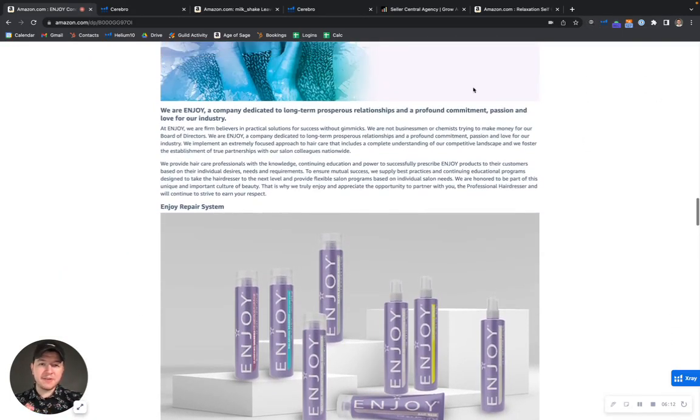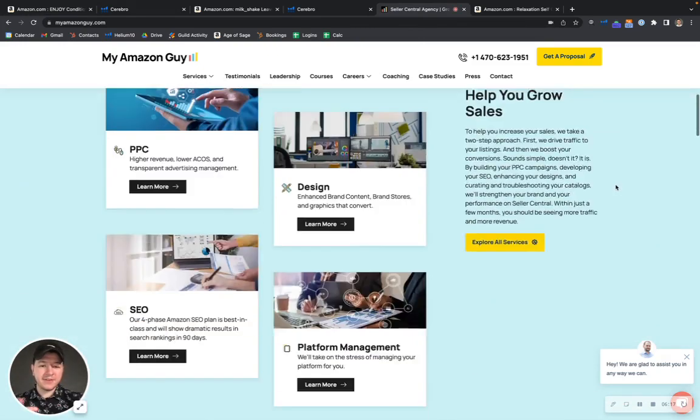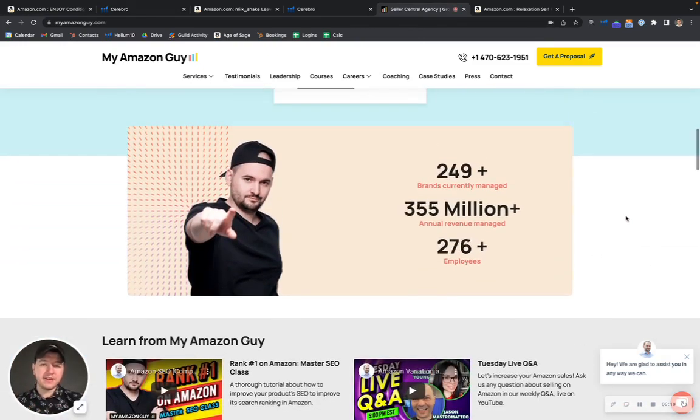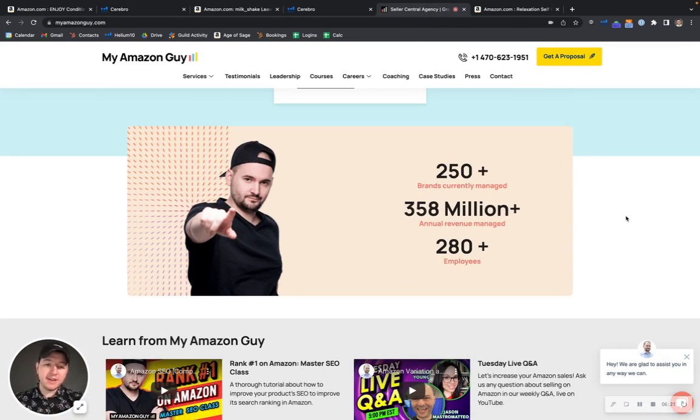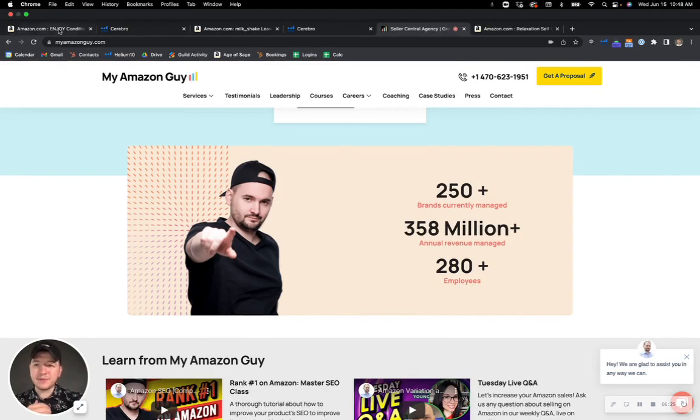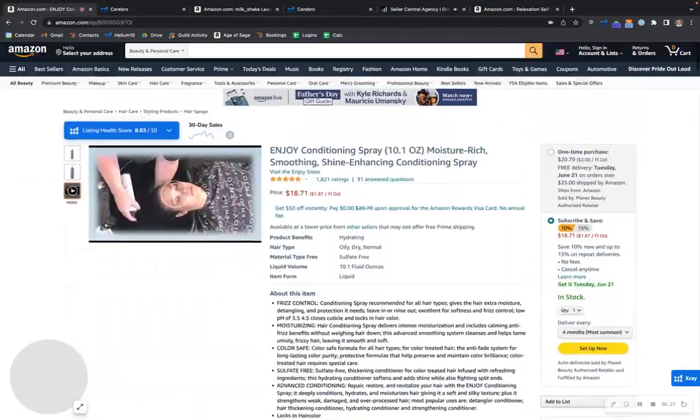Hopefully this one's not too overwhelming, Chrissy. Here on My Amazon Guy, we manage over 250 brands, over 300 million dollars of revenue a year across all the brands that we manage. So we've been doing this for a while. We know what we're doing. I definitely see the potential in your brand. I see the potential in your product. I don't see why it has to stay at 1800 ratings.